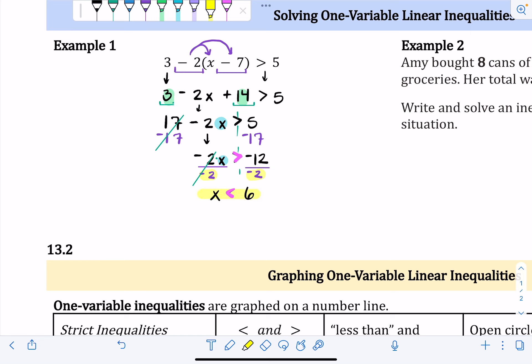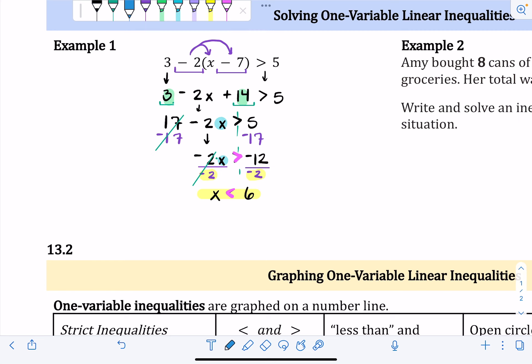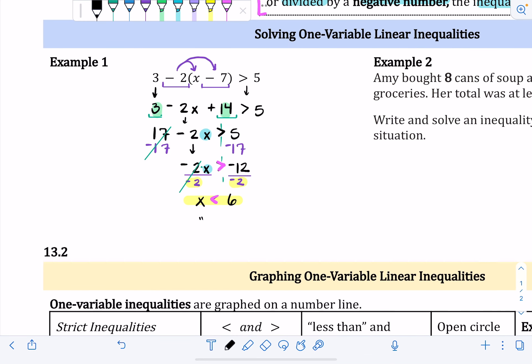That flip only happens when you multiply or divide by a negative number — it does not apply to addition or subtraction. So always ask yourself: at any point in the problem, did I multiply or divide by a negative? If yes, change the direction the inequality symbol is pointing. The answer here is x is less than six, because the point goes to the smaller number.